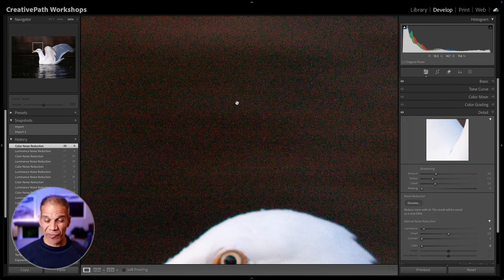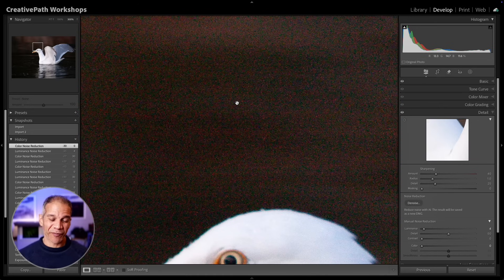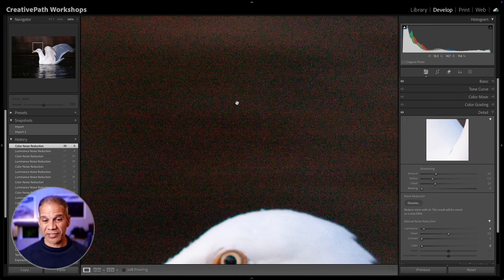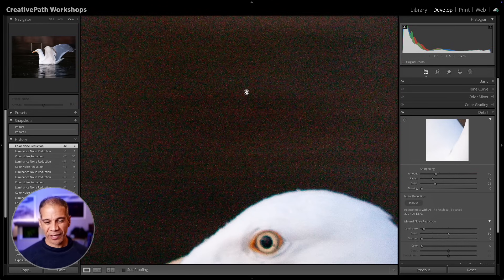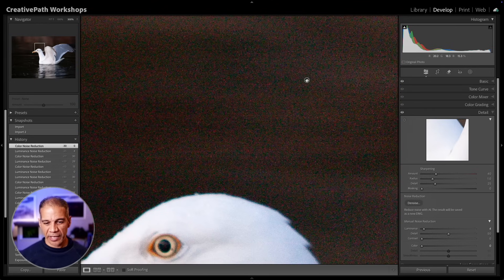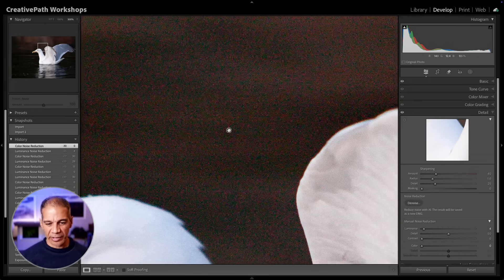For that camera, ISO 1600 is very noisy. Of course, if you've got a newer camera, then the ISO may be different where you're going to see a lot of noise. But here you can see the classic noise, a lot of color noise and luminance noise.